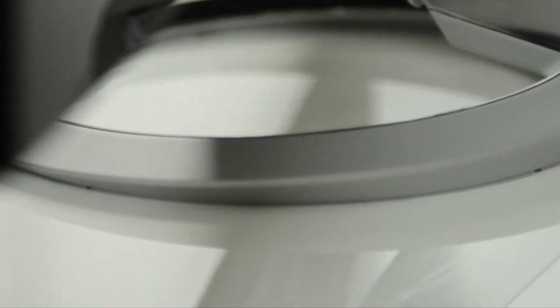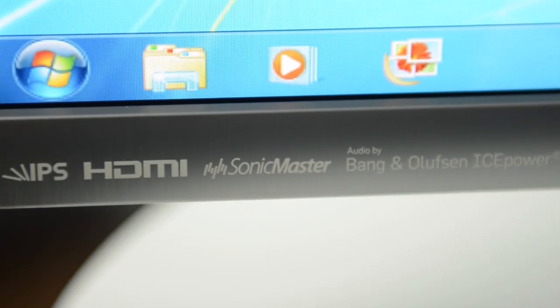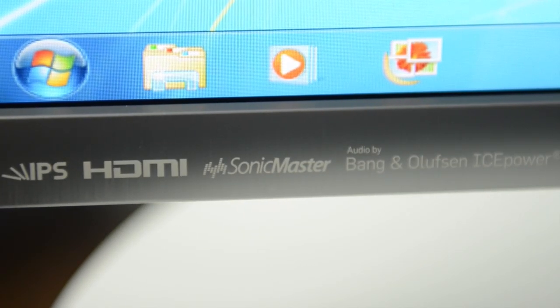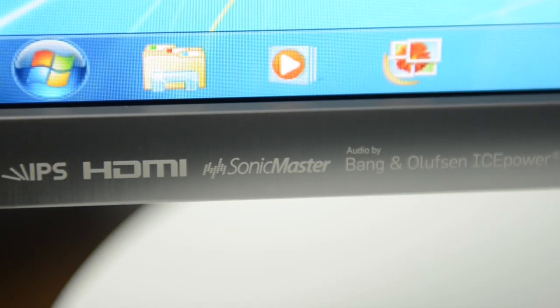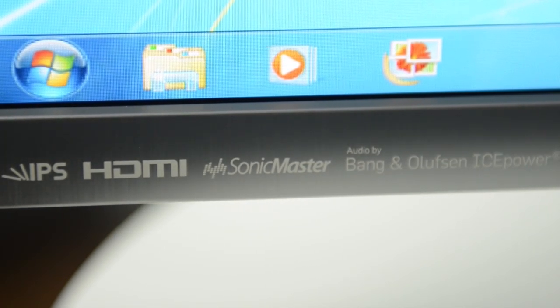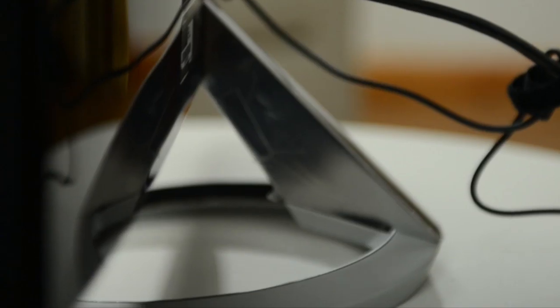Audio is delivered using Sonic Master technology from the ASUS Golden Ear team, developed together with Bang & Olufsen IcePower.